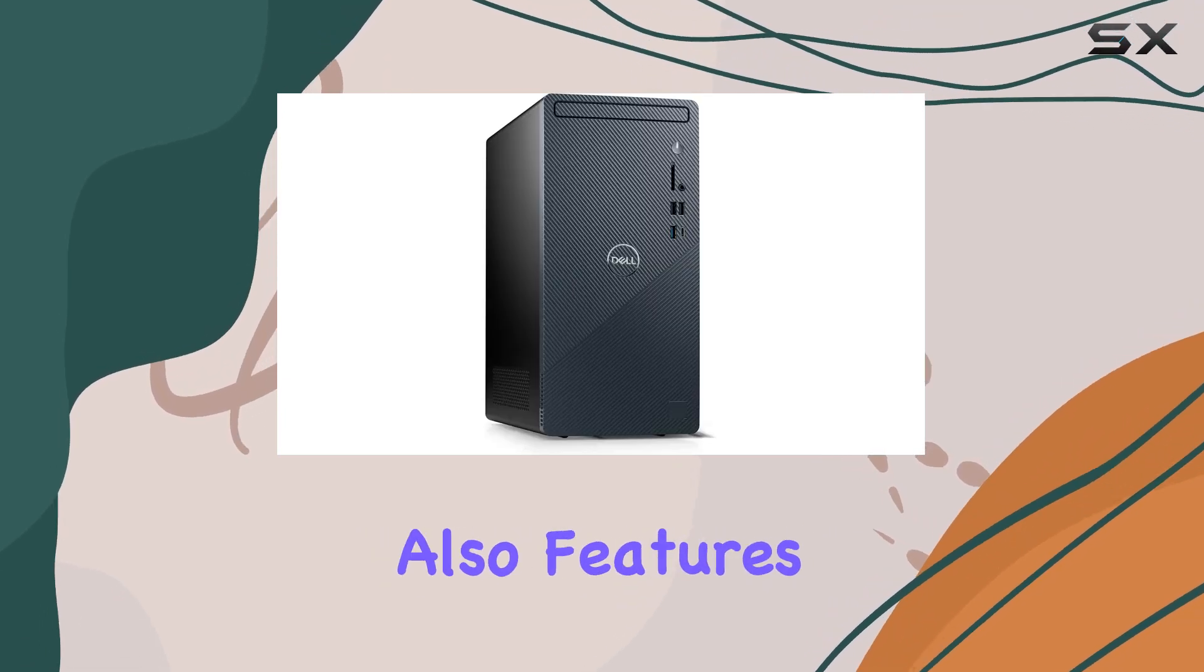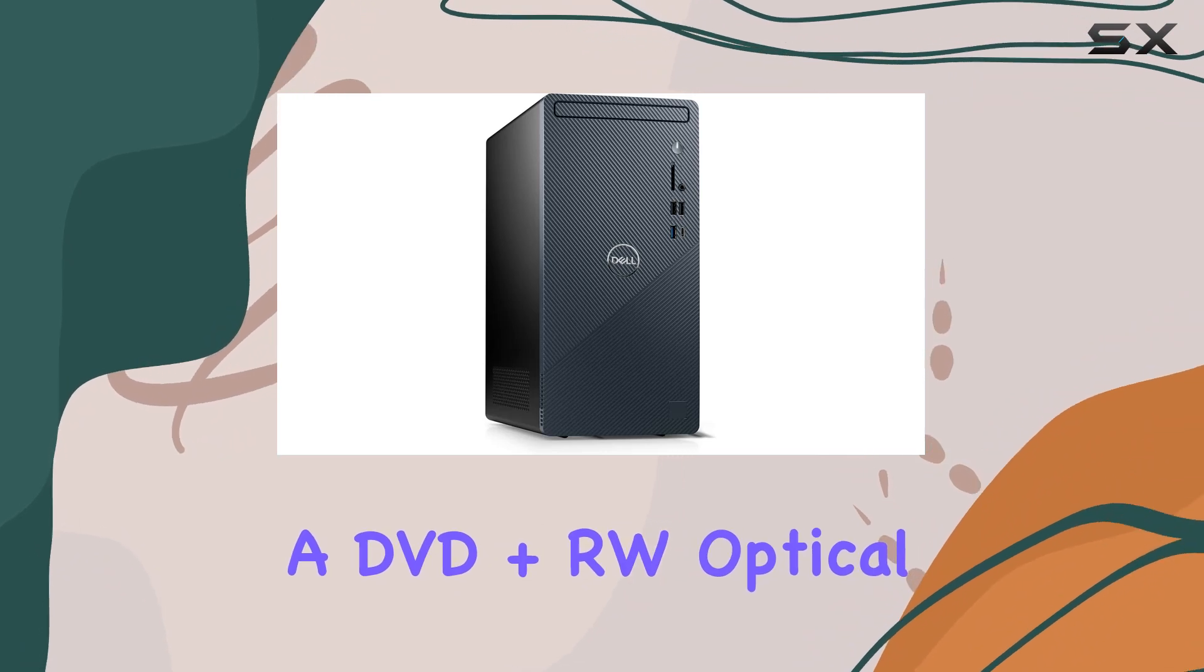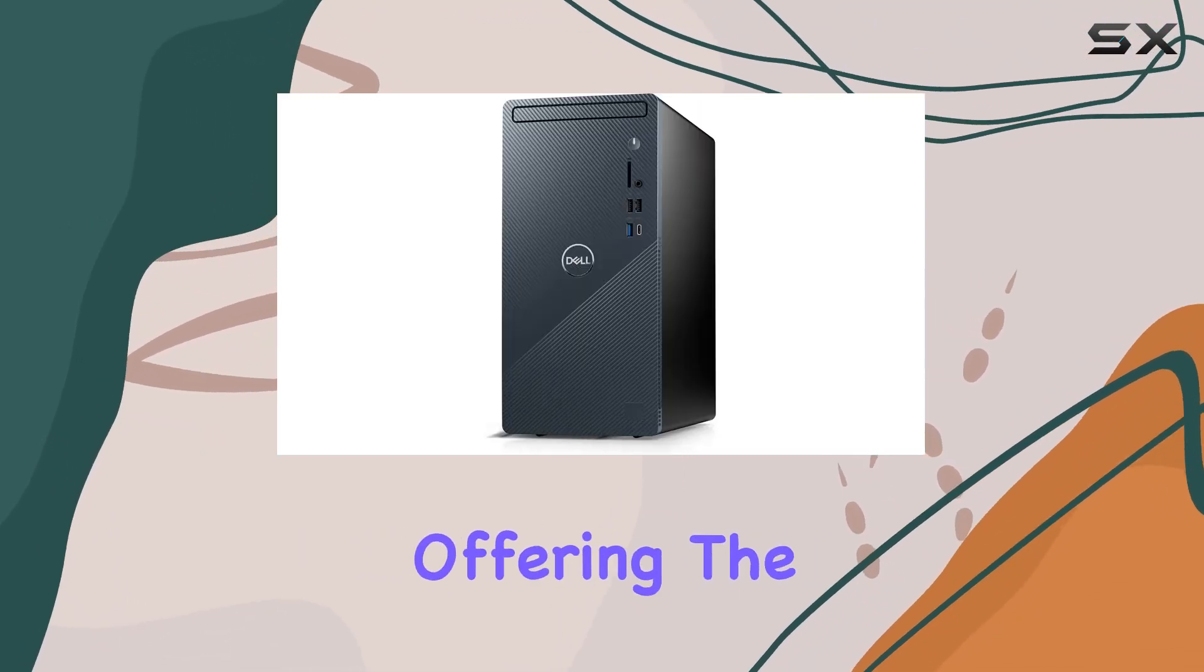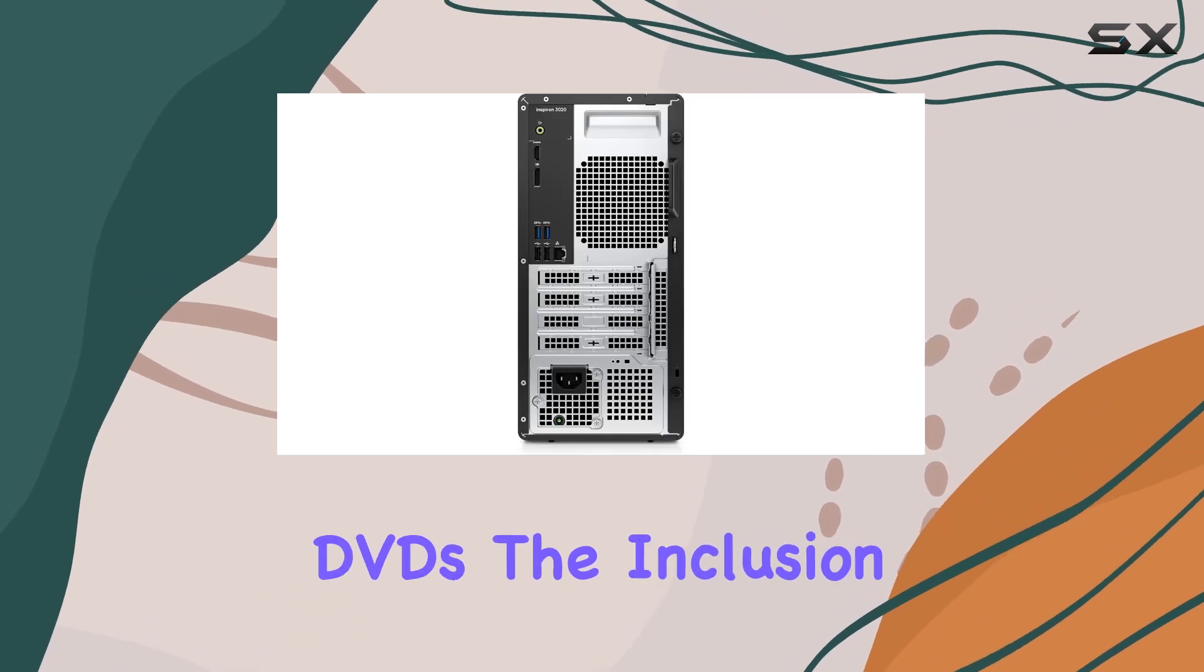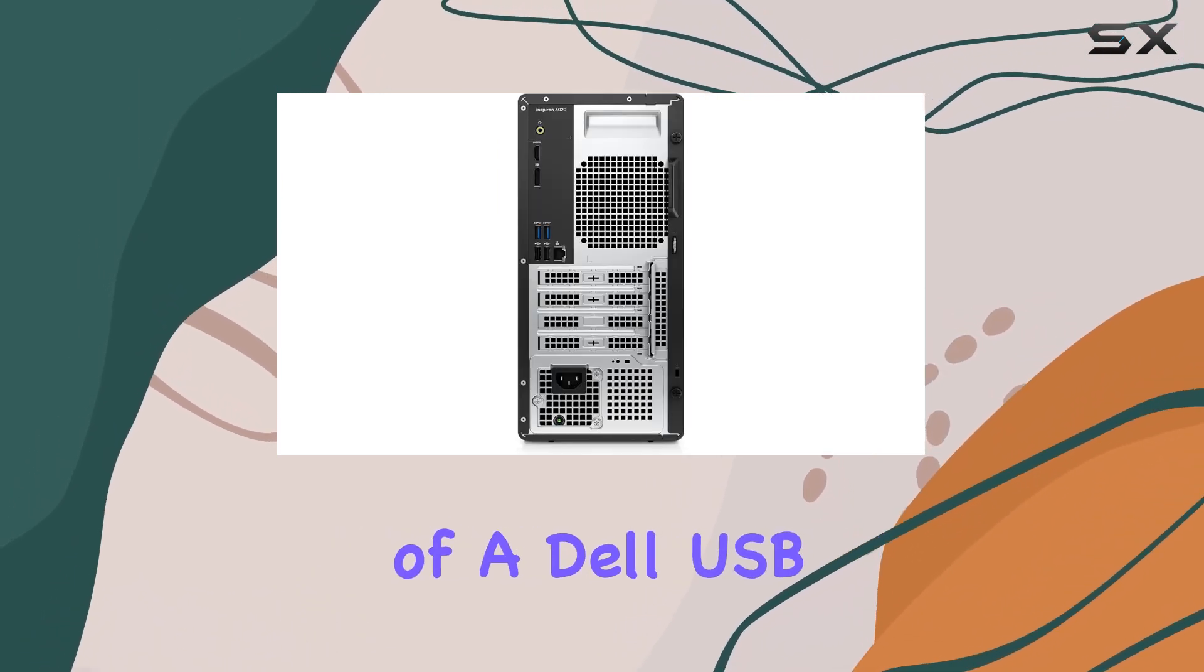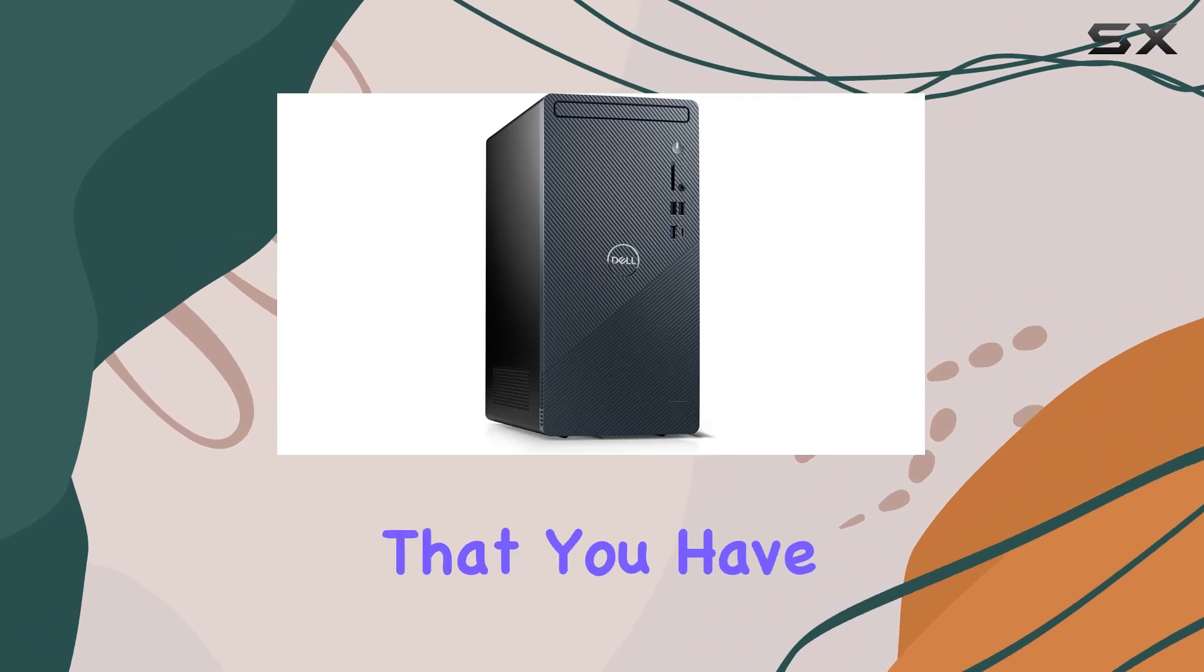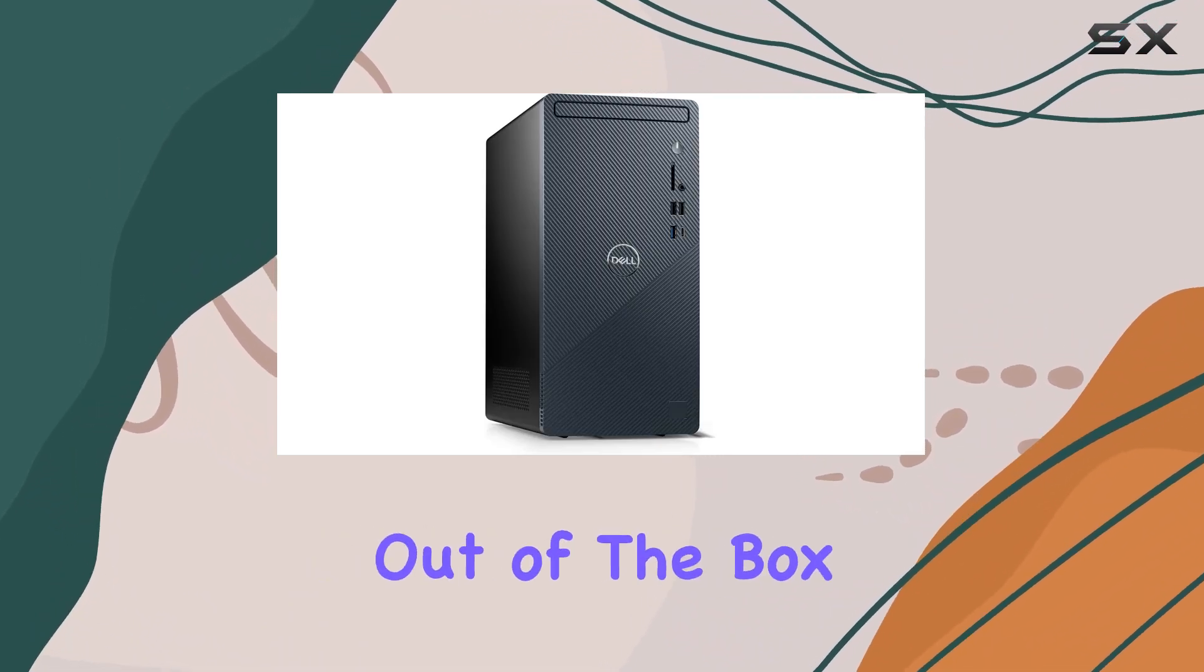The desktop also features a DVD Plus RW optical drive, a rarity in modern PCs, offering the flexibility to read and write CDs and DVDs. The inclusion of a Dell USB keyboard and mouse ensures that you have all the peripherals needed to get started right out of the box.